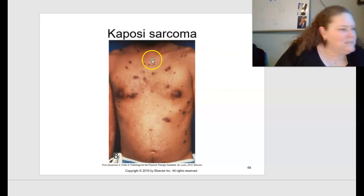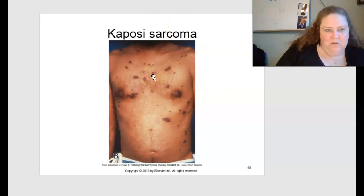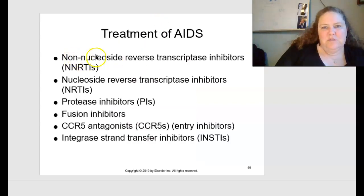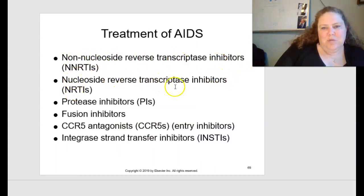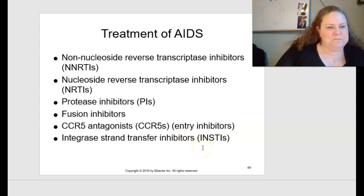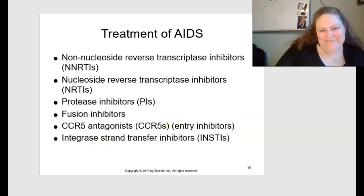Treatment of AIDS includes non-nucleoside reverse transcriptase inhibitors, nucleoside reverse transcriptase inhibitors, protease inhibitors, fusion inhibitors or CCR5 antagonists (entry inhibitors), and integrase strand transfer inhibitors. We will see you guys in class. Have a good one.